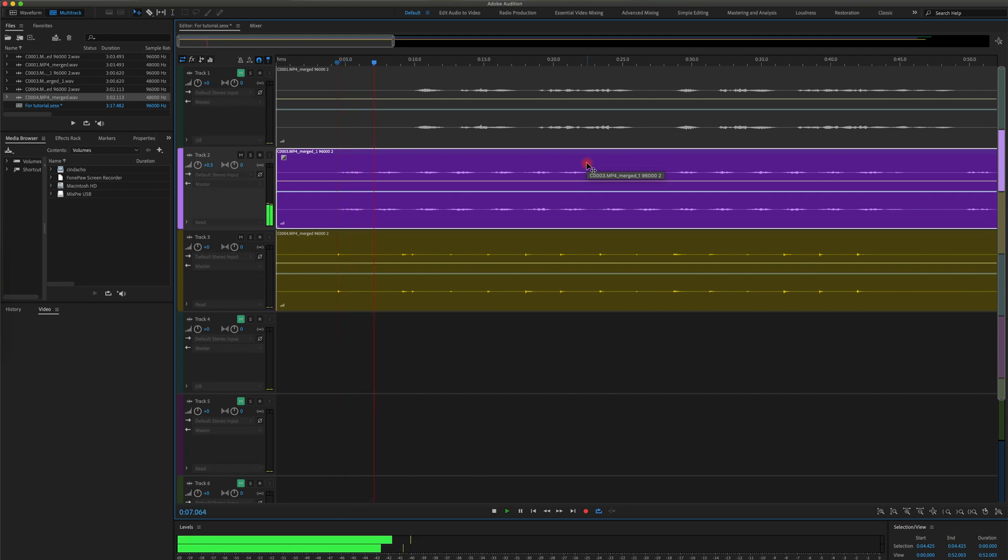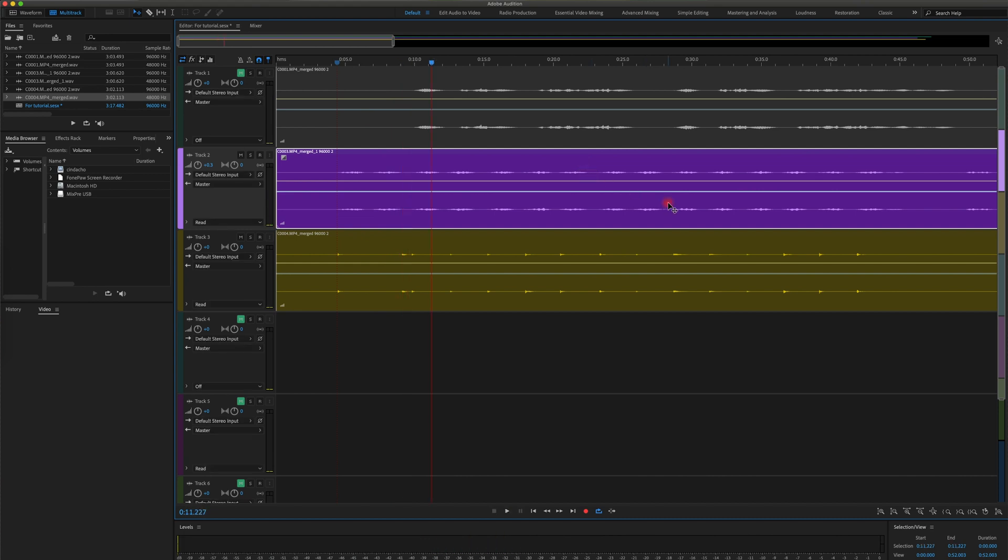Usually when it visually lines up, it wouldn't be too far off. Now let's go to a different spot.